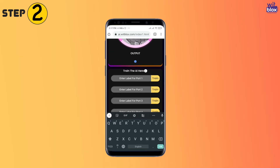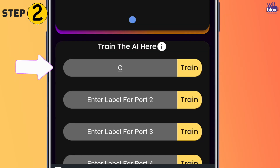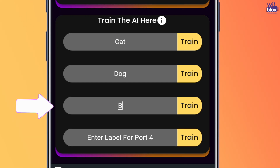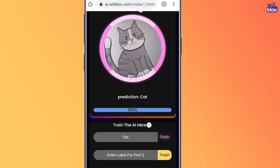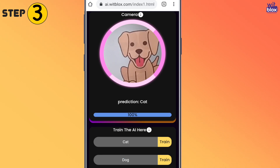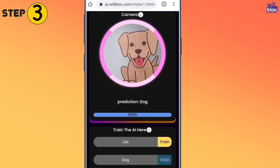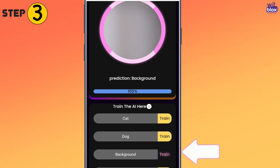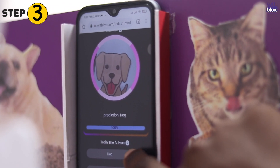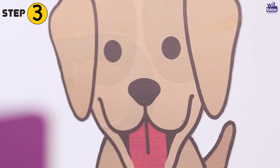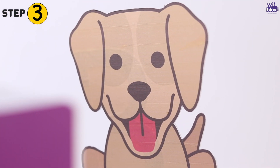Step 2 is to set both the labels — cat against port 1, dog against port 2, and background against port 3. Now we first click the images of cat by clicking the cat label button, then click the images of dog, and similarly click the images of background by clicking the background label button. Remember to click images in different angles, and also try changing the distance from the camera so that it looks realistic.